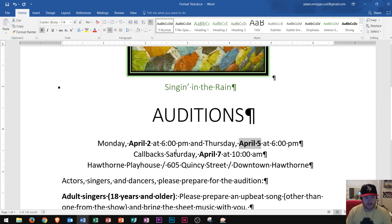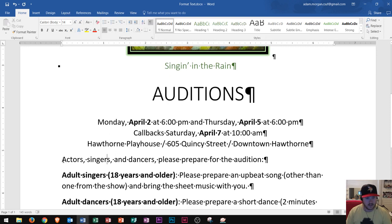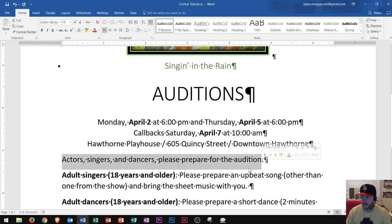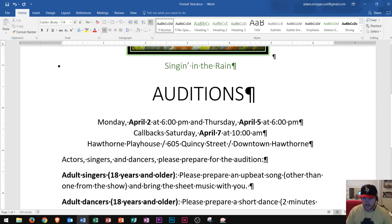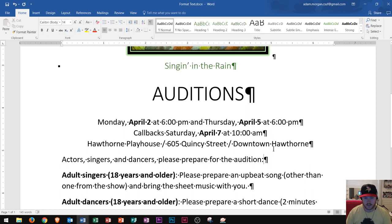Right here it says 'actors, singers, and dancers, please refer to the audition.' I want to add the phrase 'as follows' at the end. A lot of people click at the very end and start typing, but that's not correct — it's supposed to go right after the word 'audition.' So you click right after 'audition,' in between 'audition' and the colon, press a space, and then type 'as follows.'